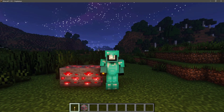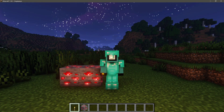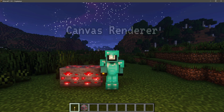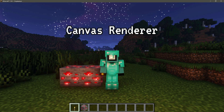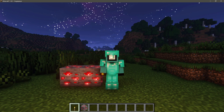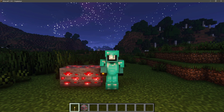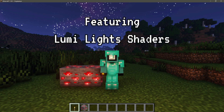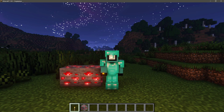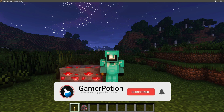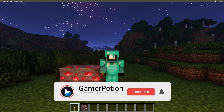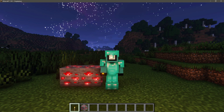Hey, what is up guys, welcome back to another Minecraft Java video. Today we're going to take a look at the Canvas Renderer mod for Minecraft Java Edition version 1.18.1. I'm also going to check out some shaders for the Canvas Renderer mod called Lumi Lights. Canvas Renderer is a shaders and optimization mod for Minecraft Java Edition on version 1.18.1, and the Lumi Lights shaders are compatible with the Canvas Renderer mod.